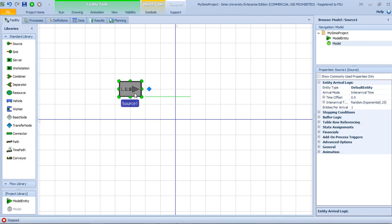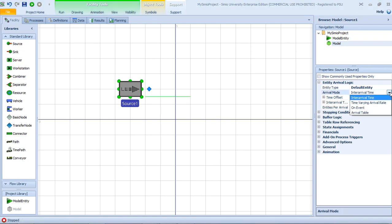Let me drag a source object instance here and show you its properties. For the arrival mode, currently I have inter-arrival time with the expression directly in my source object properties. If I open up this drop-down list, I also have the option to use a time-varying arrival table for modeling non-stationary arrival processes, or I can have arrivals using an event created by a timer or when an event happens in the model, or I can use an arrival table to specify the exact arrival times.